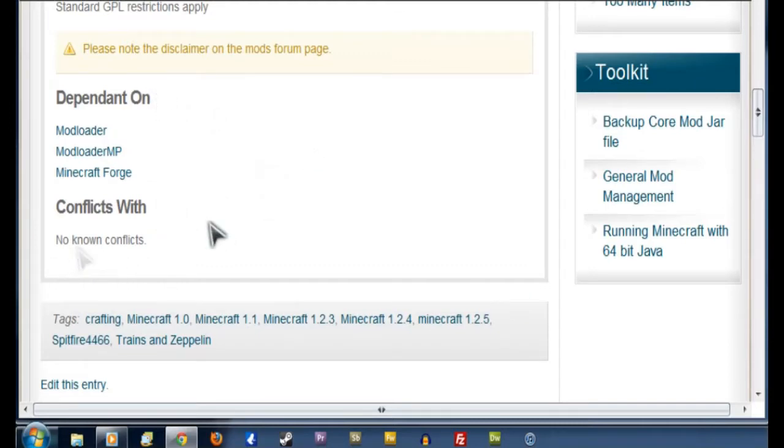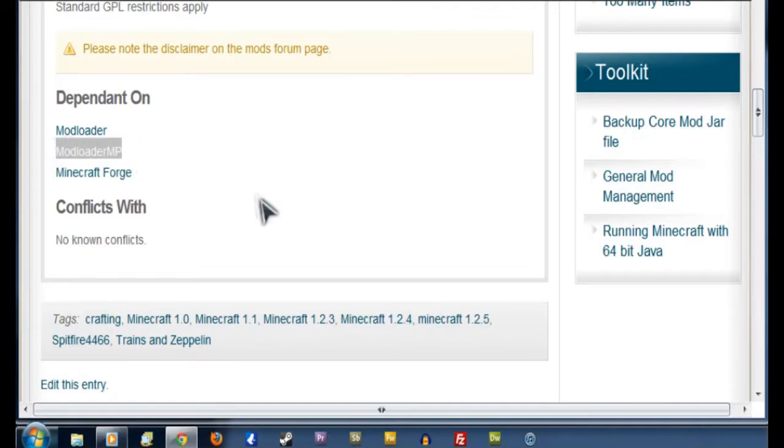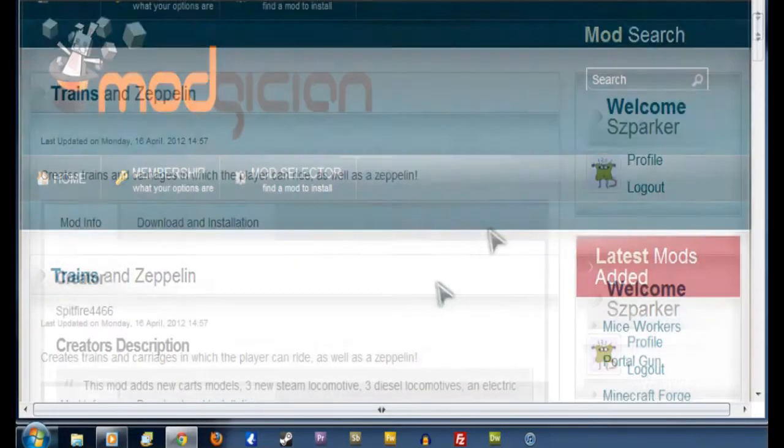We want to scroll down to where we can find Dependent On and Conflicts With. We'll see there's no real conflicts here. But under Dependent On, there's something we have to take note of. In 1.2.5, we no longer need Modloader MP. So for the earlier versions, you want to install that. For 1.2.5, don't worry about it.